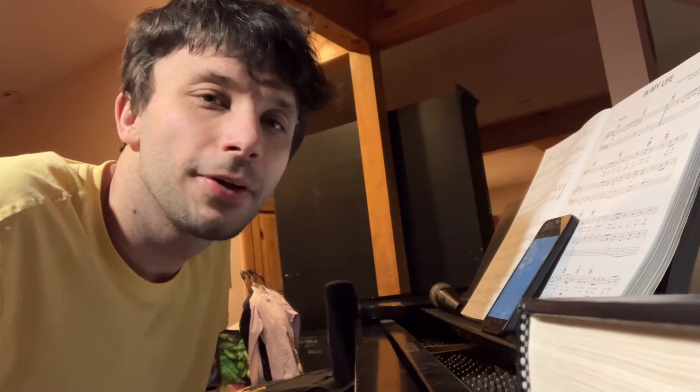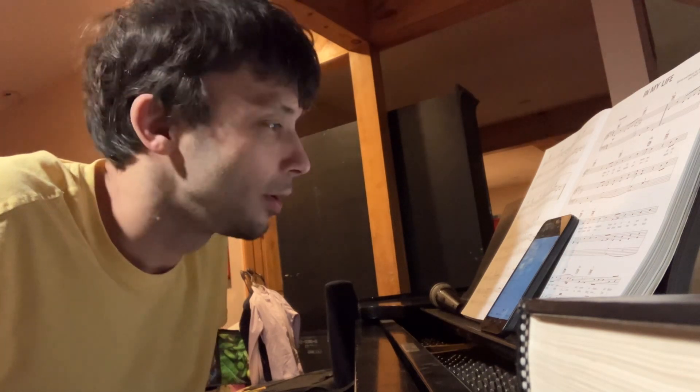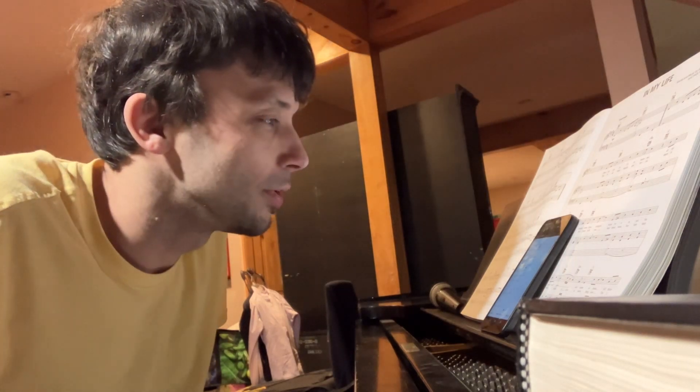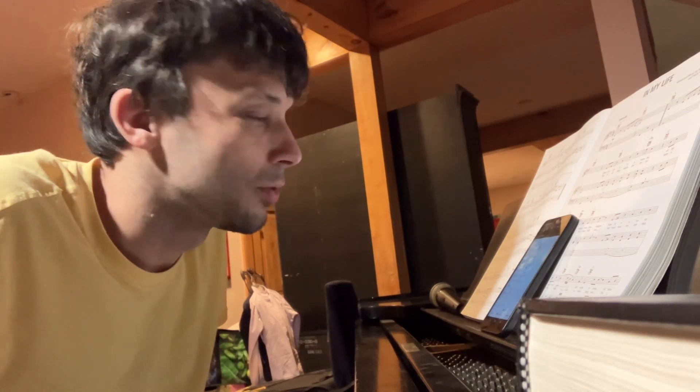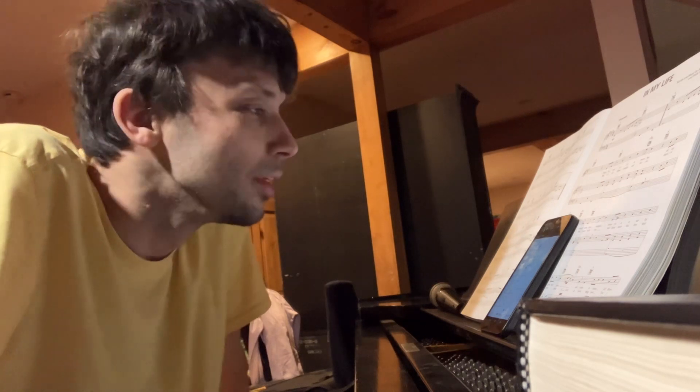All right, here's one more Christmas cover for 2023. I've done this one several times at gigs and also a cover video three years ago, I believe, on social media.